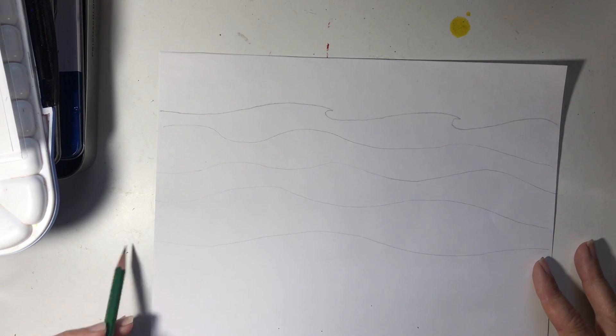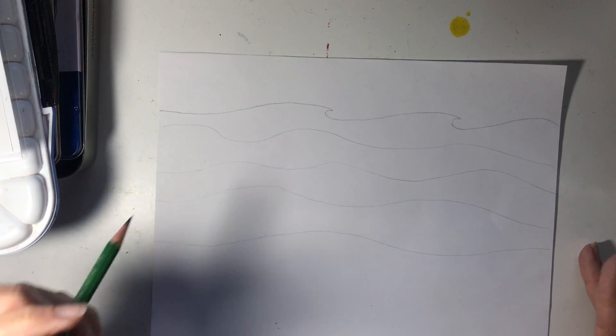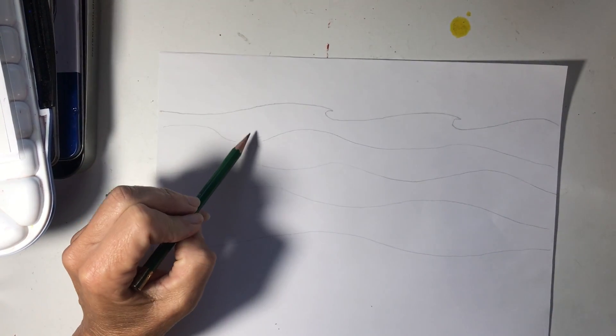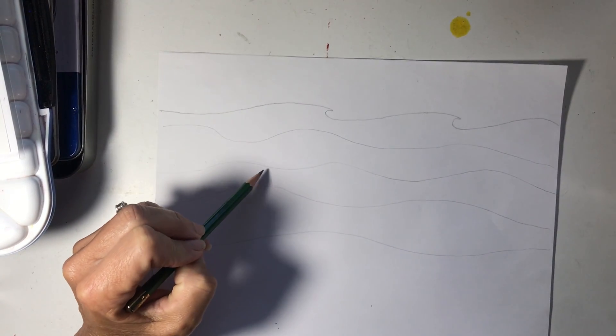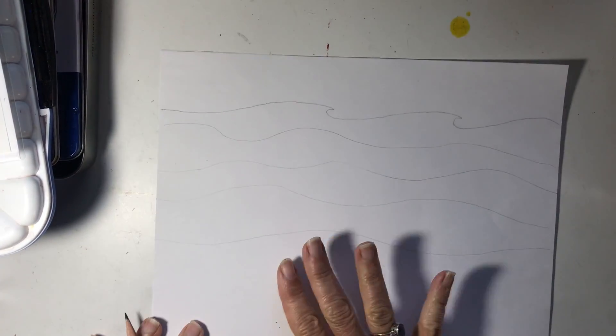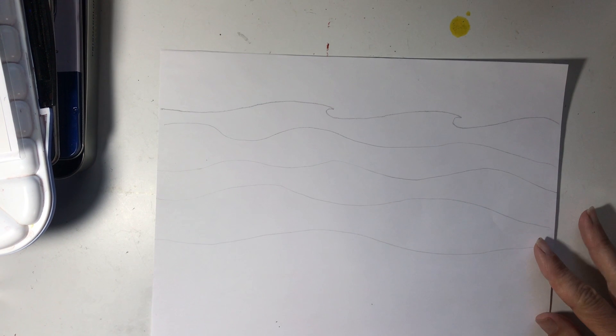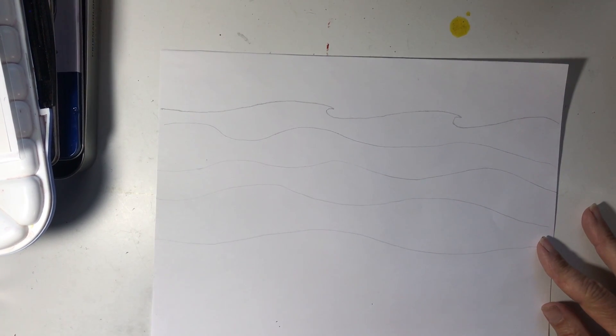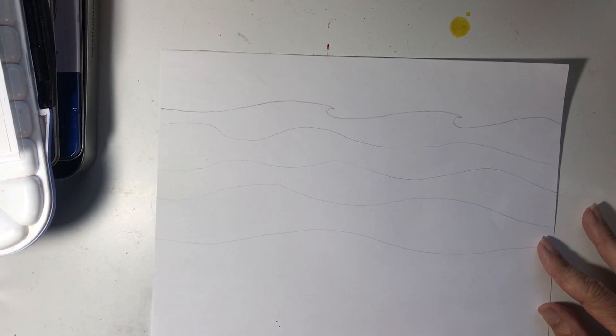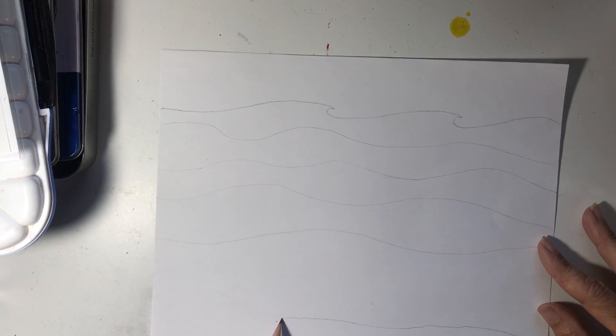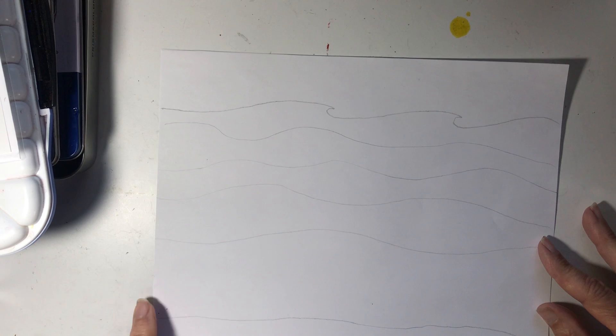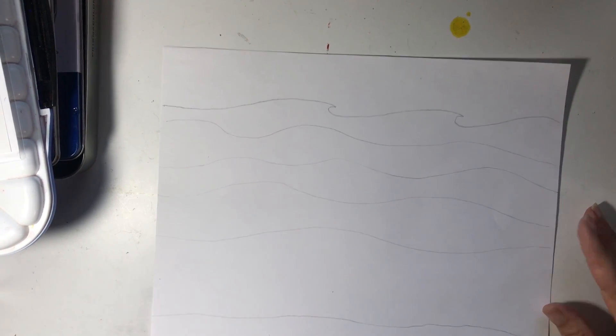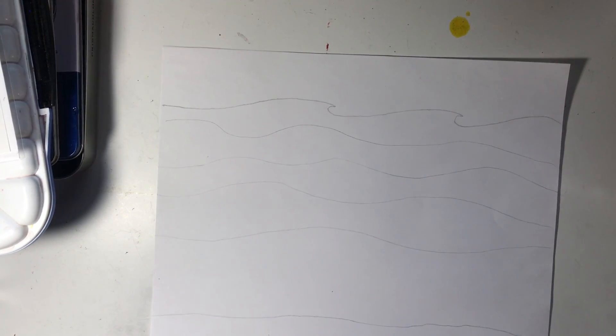So how many lines do we have? One, two, three, four, five. Okay. So the bottom of the ocean would be sand. So we're going to draw, it doesn't, it's definitely not straight. So just some sort of line across like that.